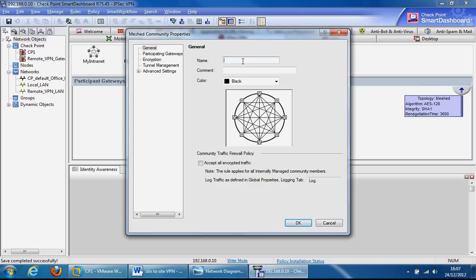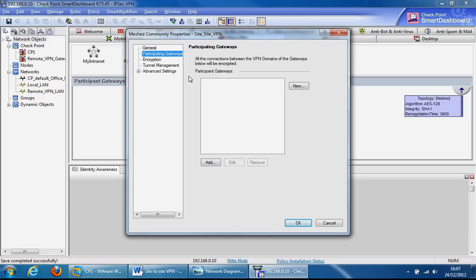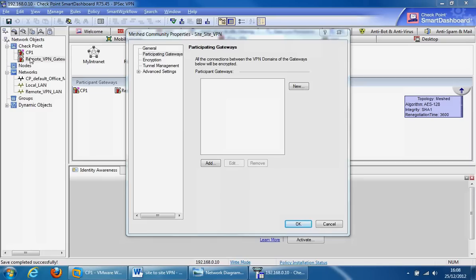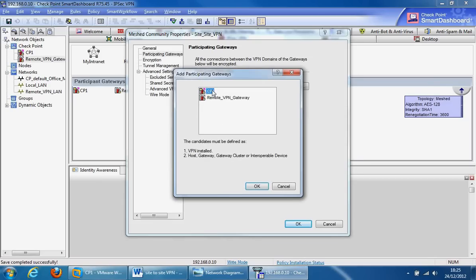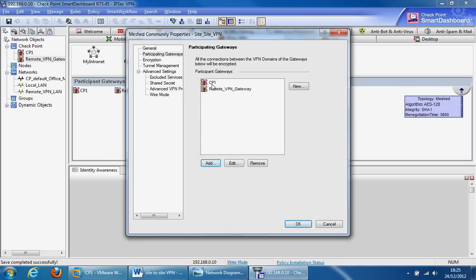We'll give it the label name of site to site_VPN and click on participating gateways. We need to specify the gateways that are participating in this VPN community, so that will be these two gateways here. If we click add, we can add our gateways from here. Specify both our gateways, select them and click OK. Now both gateways are participating in this community. We can move on by clicking on the encryption tab.